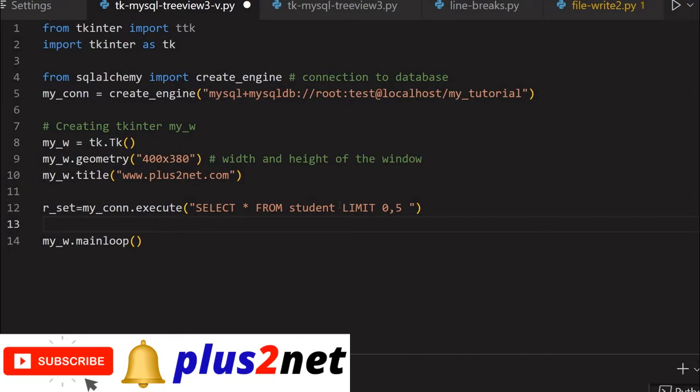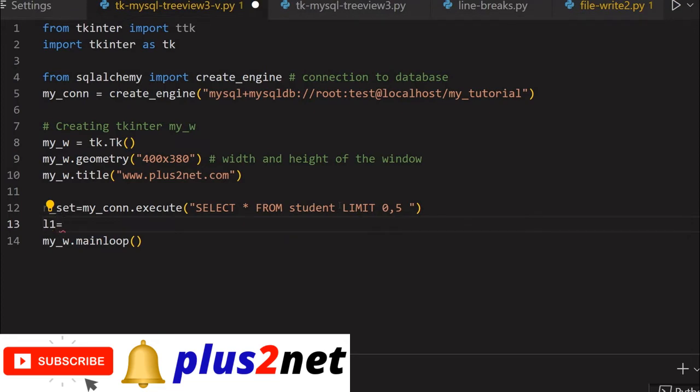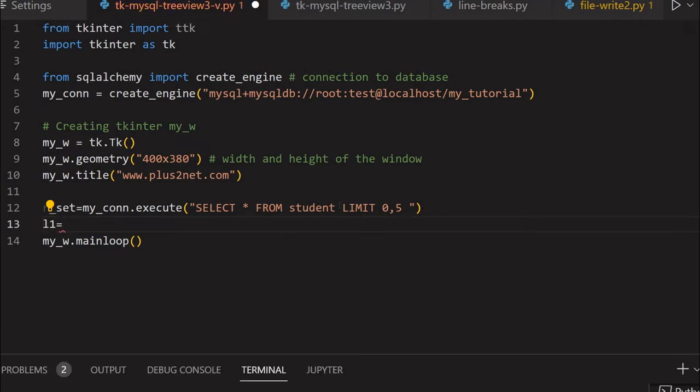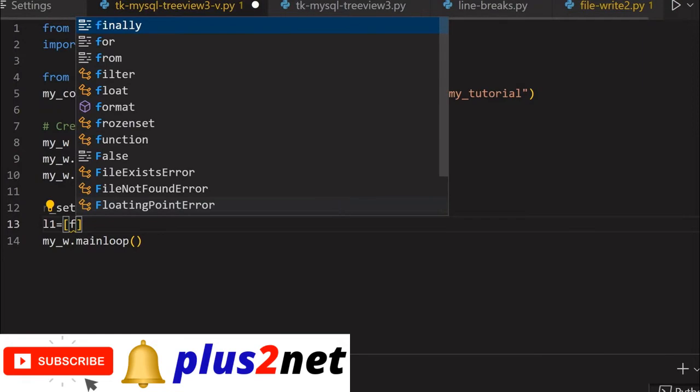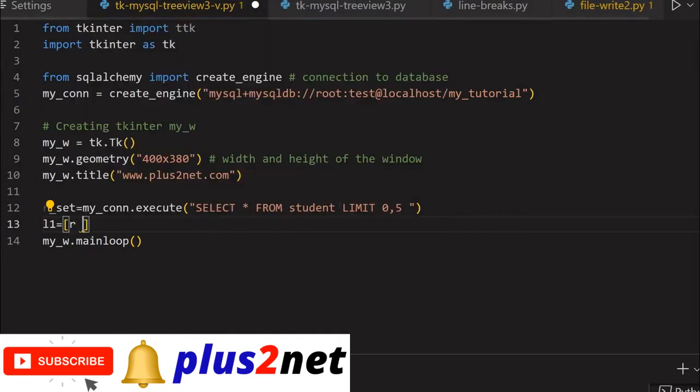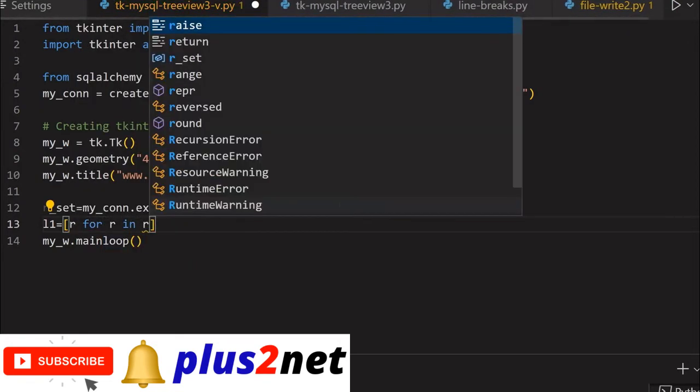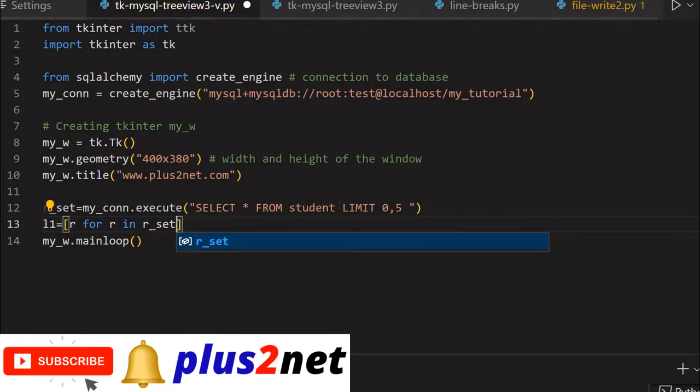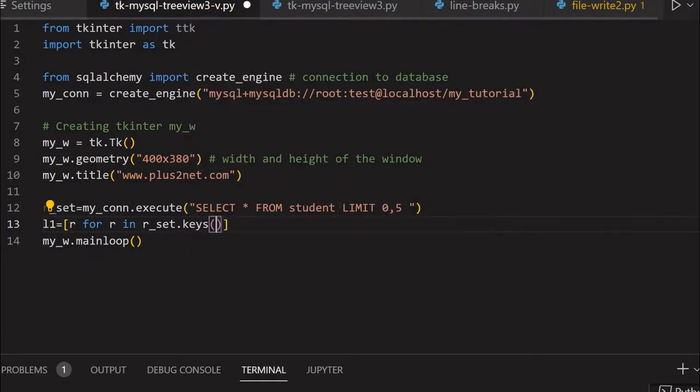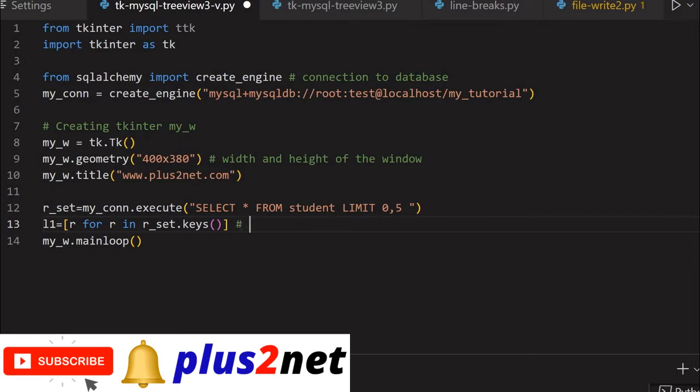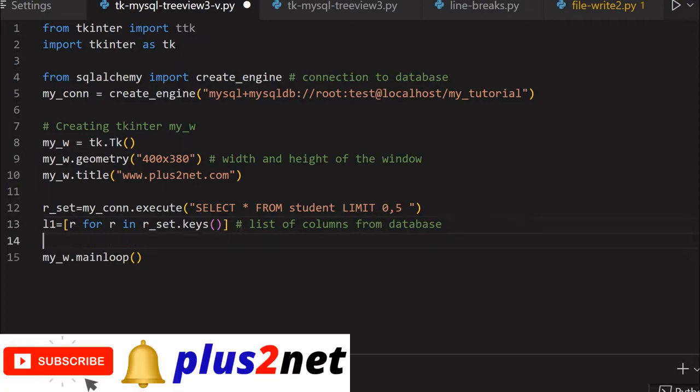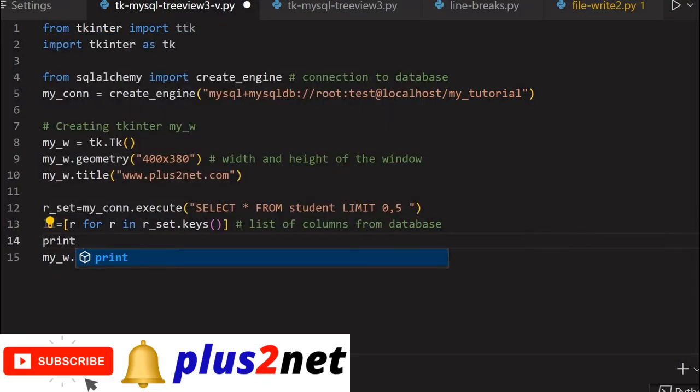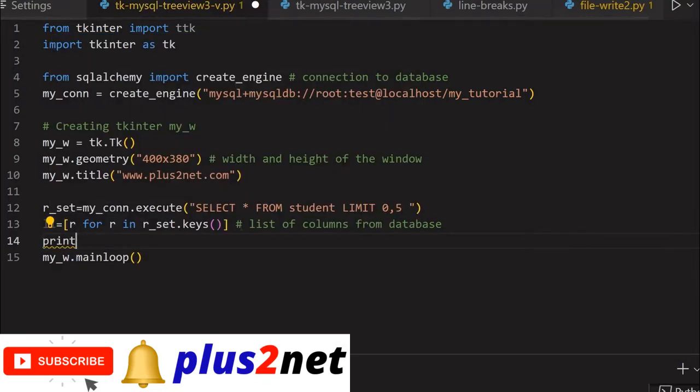Now we'll create the list of column headers. L1 is a list with the column names I'm receiving. For r in recordset.keys - this loops through and creates a list for me. This is the list of columns from the database. The advantage is I can dynamically create this list without knowing what columns are there.